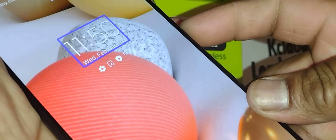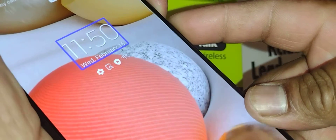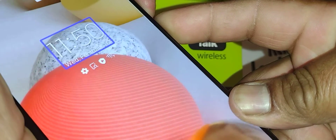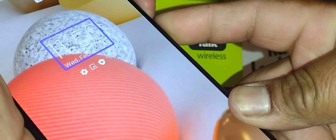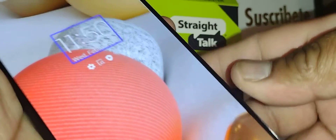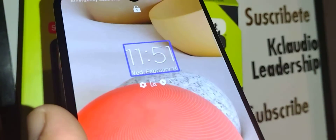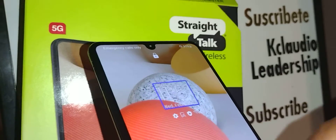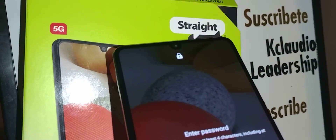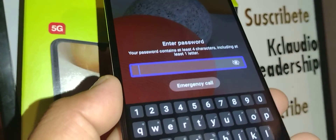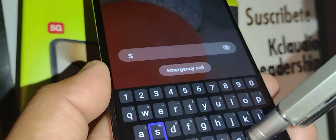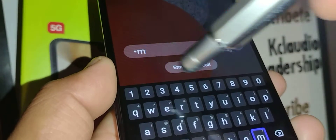If this doesn't work, that means the TalkBack shortcut is not activated. Place two fingers to unlock the screen, and if you have a password, pattern, or PIN, go ahead and enter the password on this phone.